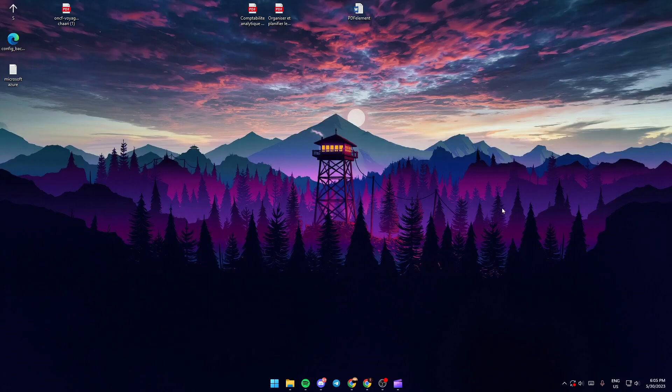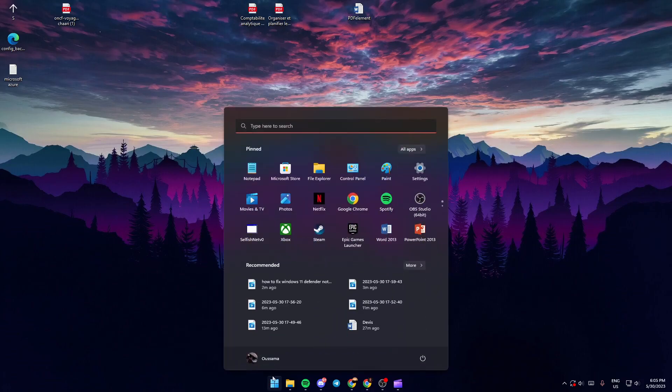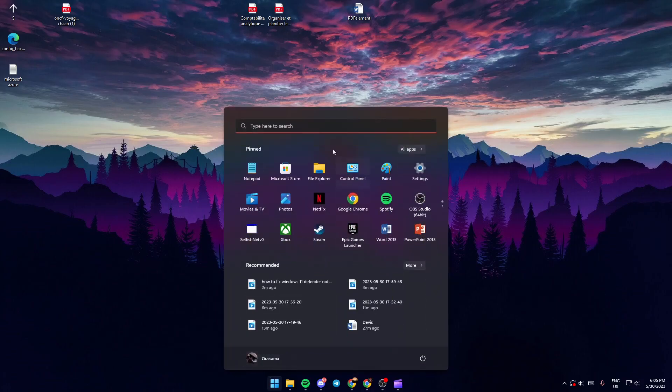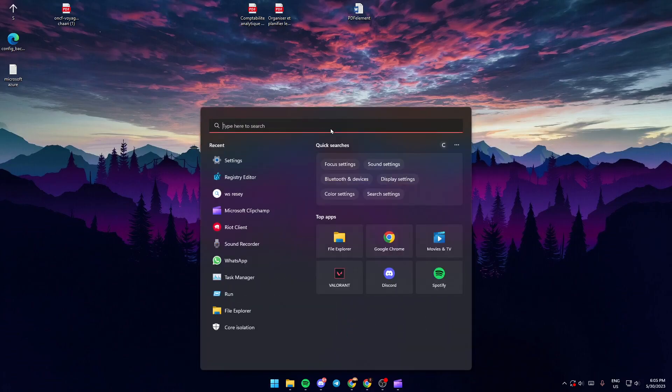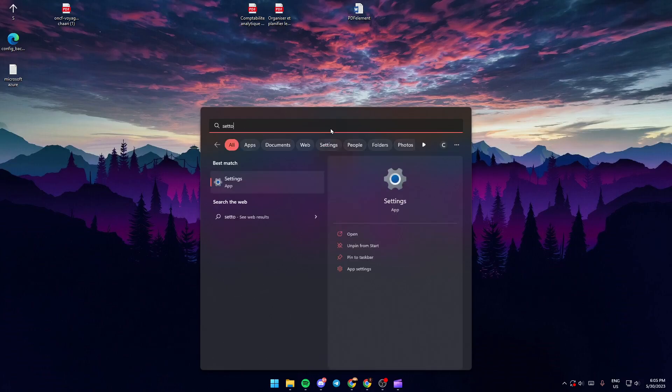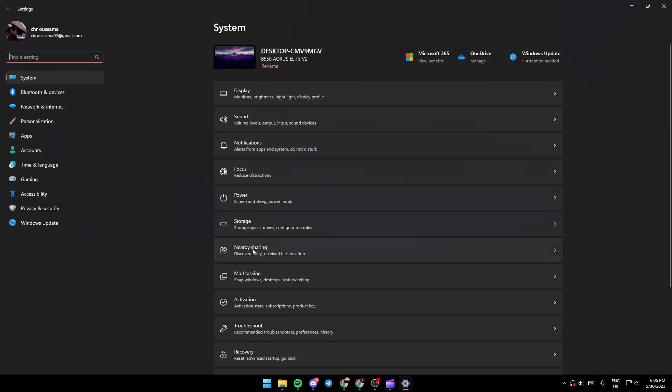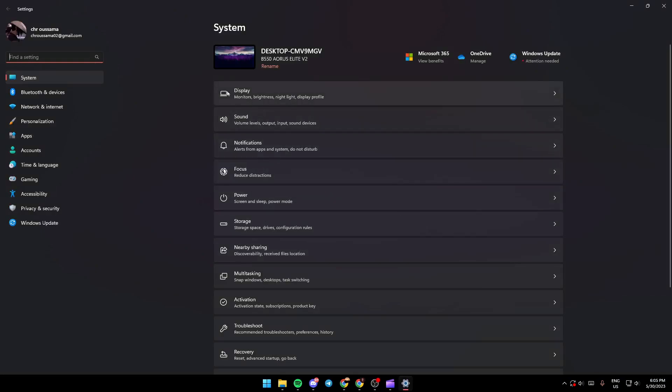First thing you need to do is go to the Start button and then go up to the search bar and search for Settings. Once you're here in the Settings, you might probably find yourself here in the System section.